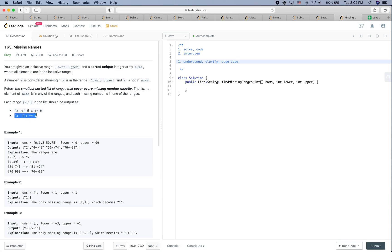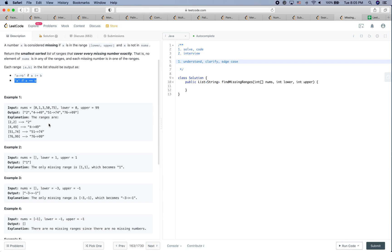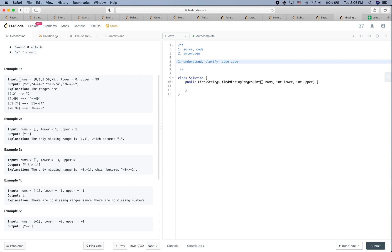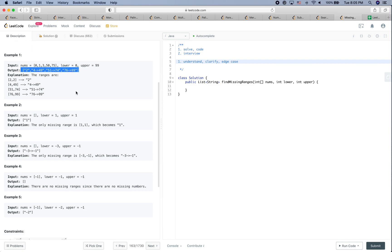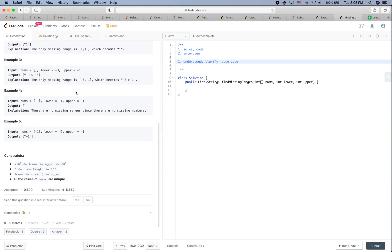Each range a to b in the list should be outputted as 'a->b', or just 'a' if a equals b. Let's take a look at the example: lower is 0 and upper is 99, we have those numbers in nums, and we will return the output for this. That totally makes sense.